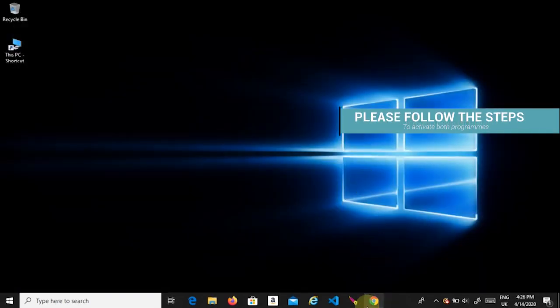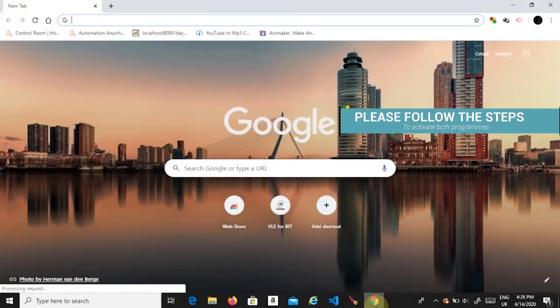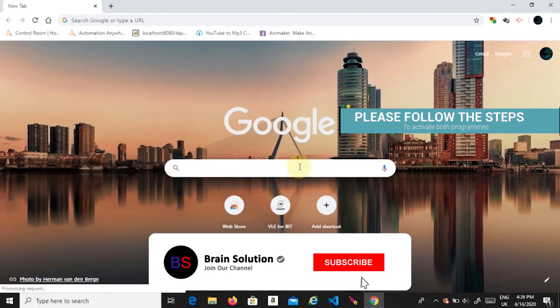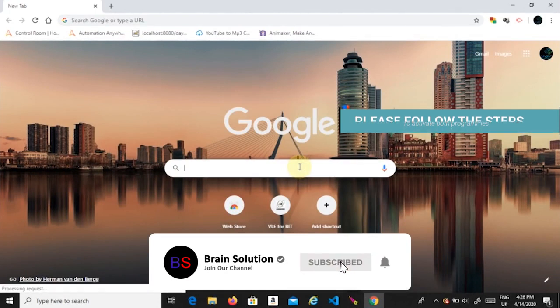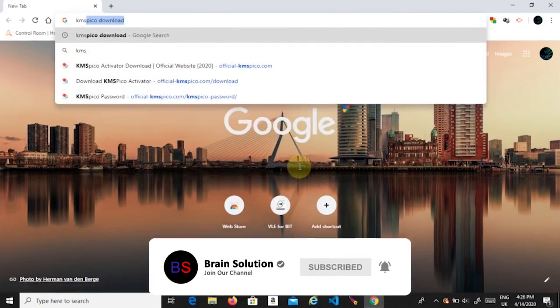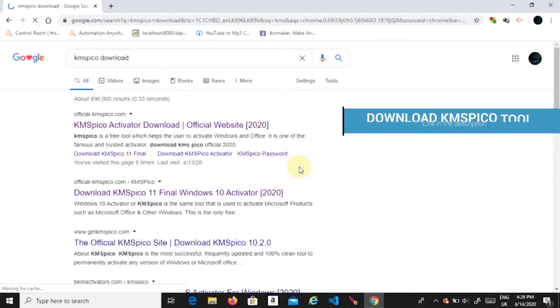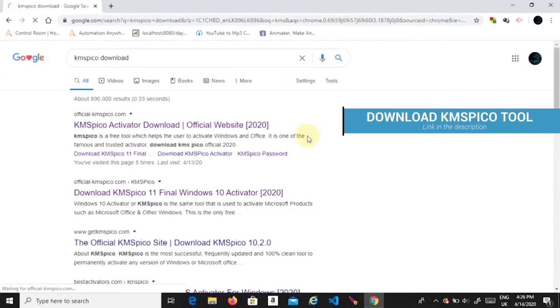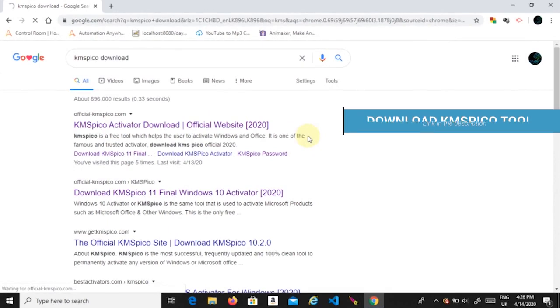To activate both programs, please follow my steps. First, open your web browser and download KMSpico software. You can find the download link in the description.